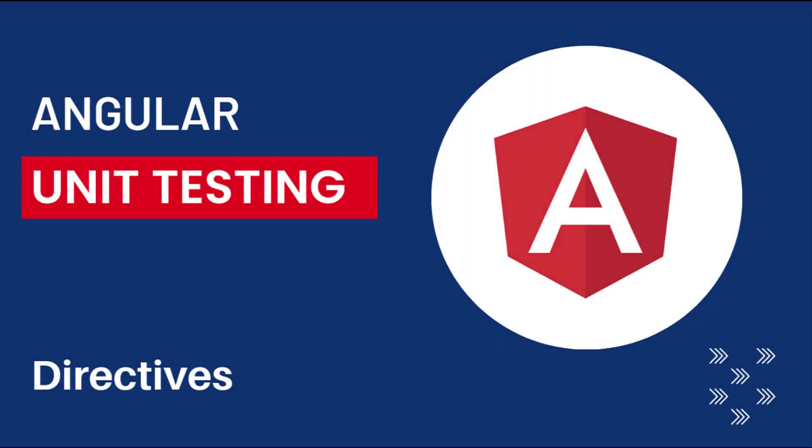Hi friends. Welcome back to Angular unit testing series. In this series, I'm talking about unit testing in Angular using Jasmine framework. In the last video, I have explained about how we can test a custom Angular pipe. In this video, I'm going to explain how we can test a custom directive in Angular. Let's start.